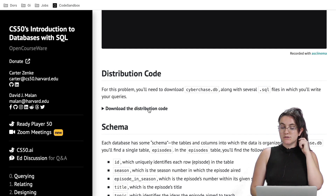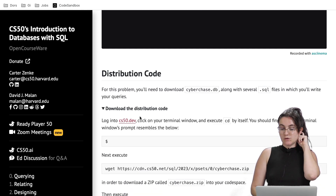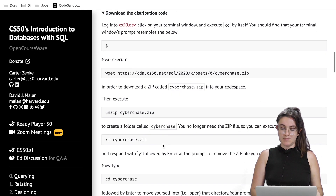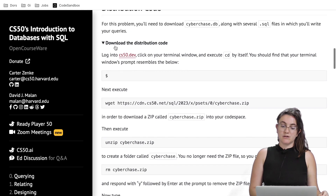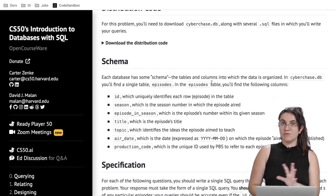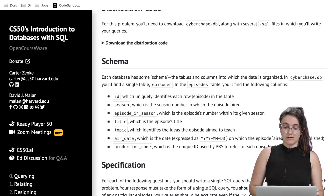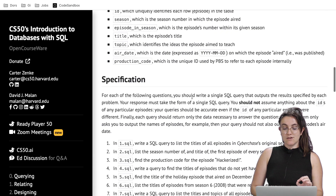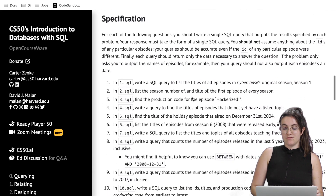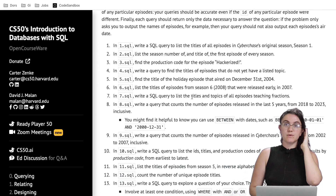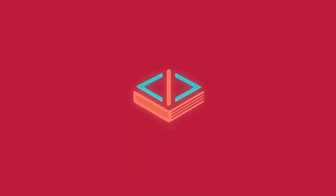Here you can download the distribution code — click here, follow those steps, and you're going to download everything you need to start the code. Instead of reading the specification here, I'm going to show you in our code what is going on.